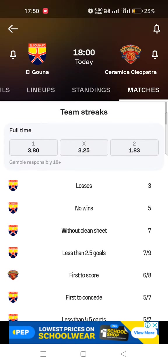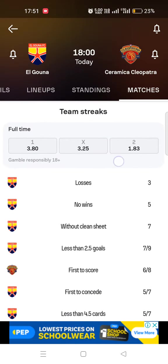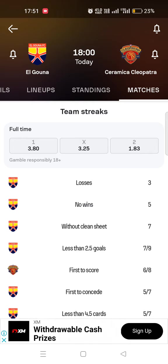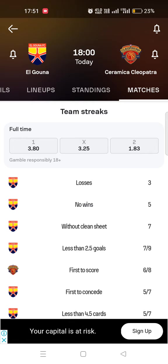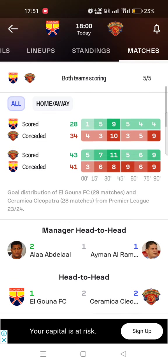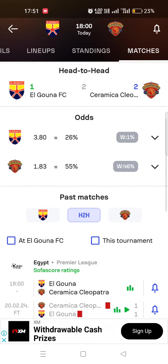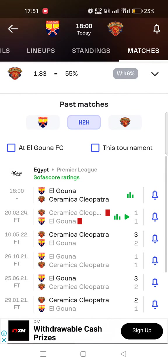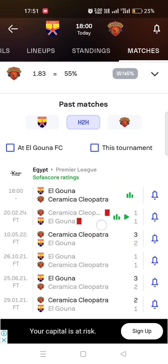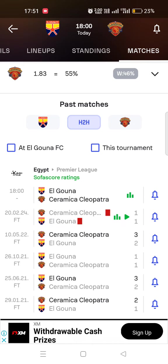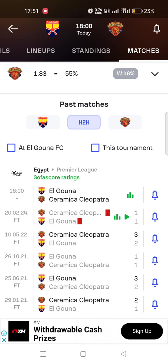Even the odds are suggesting that Cleopatra must win this match — though that does not mean they will. Let's check the previous results: I can see there was a draw of 1-1, and Cleopatra beating them 3-2. Check that 3-2 score.